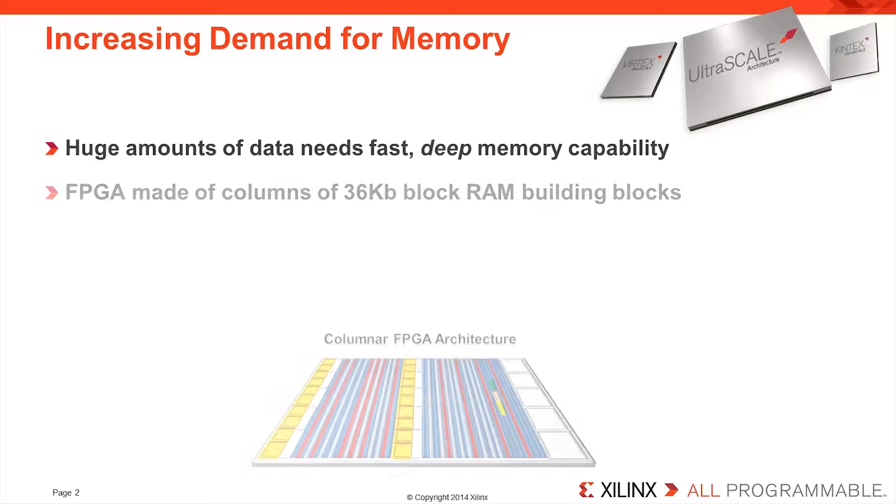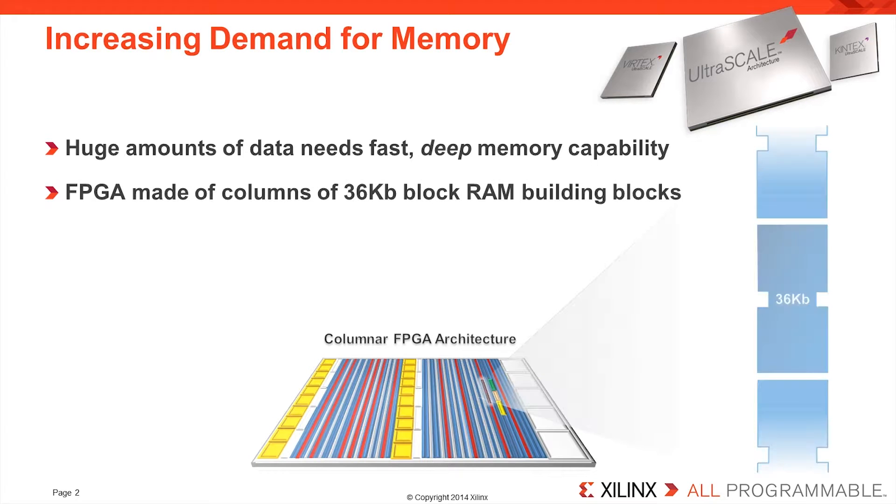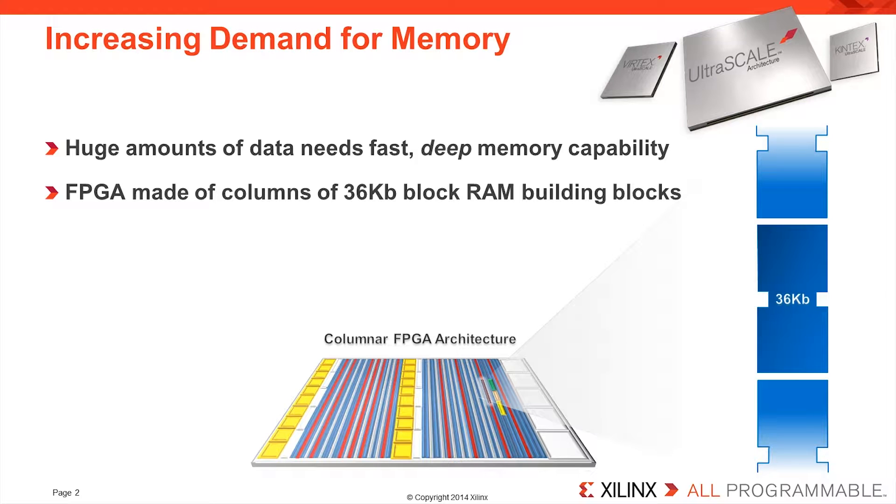In order to buffer these large quantities of data within the FPGA, the UltraScale Architecture contains numerous columns of 36 kilobit blockRAMs.